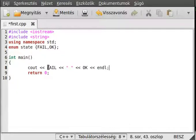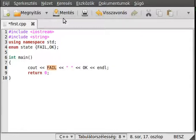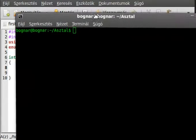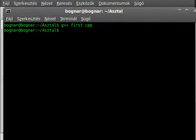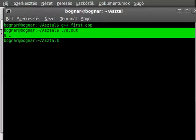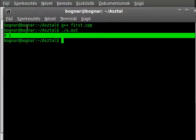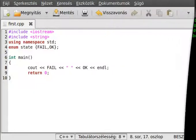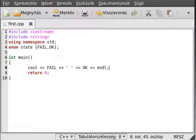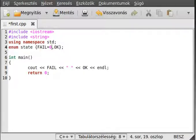These are implicitly converted, so casted into integers. Here we can write out the values, compile the program, run it, and as you can see, 0 and 1.